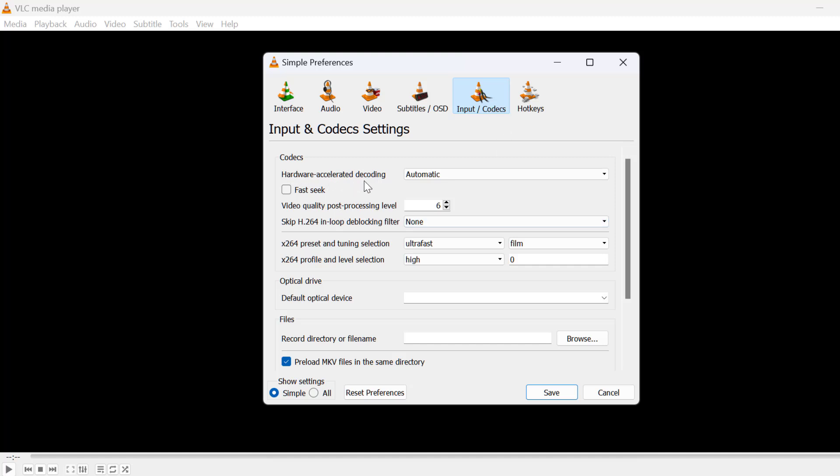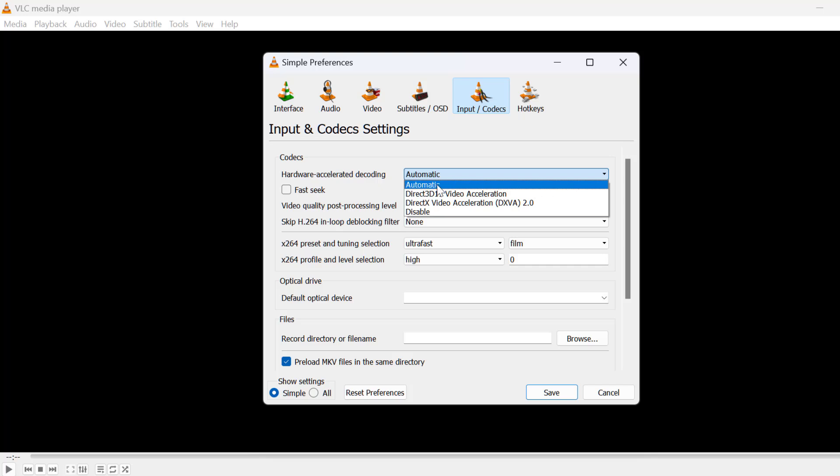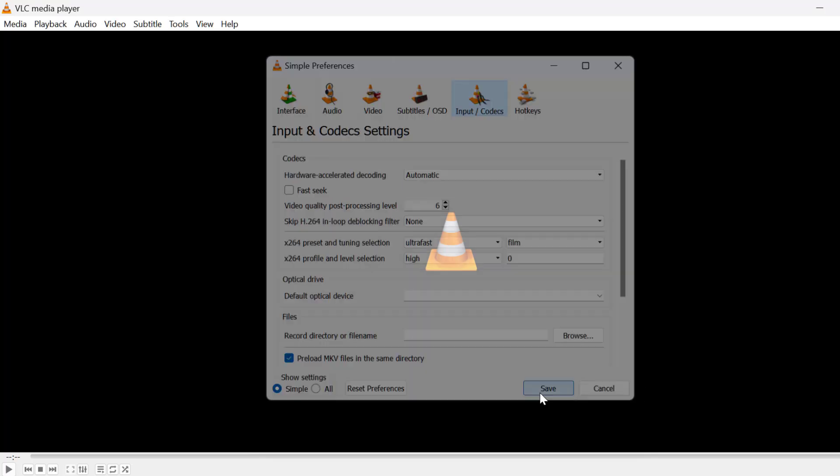Hardware accelerated decoding - click on this dropdown and select Automatic. And select the Save option.